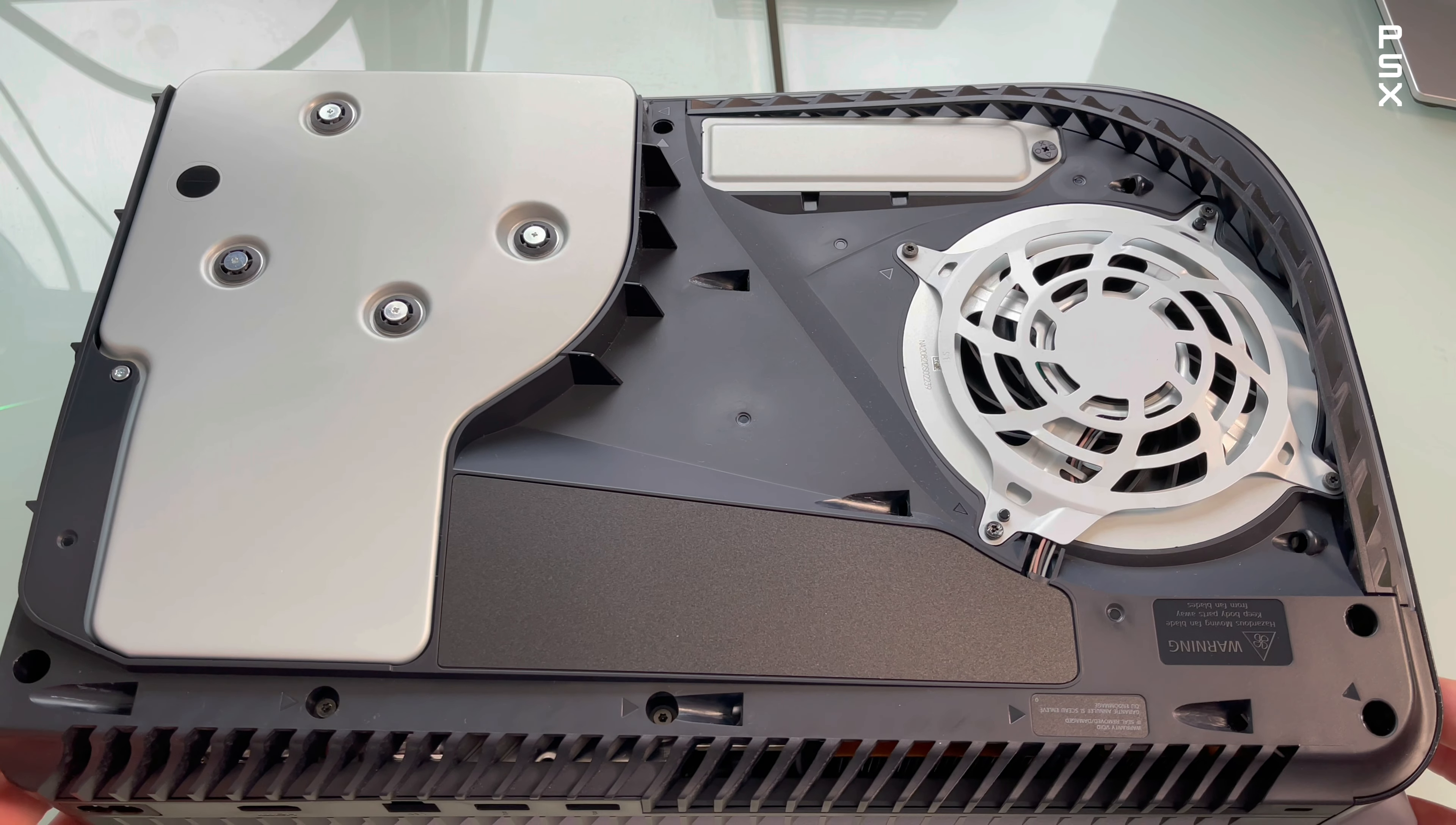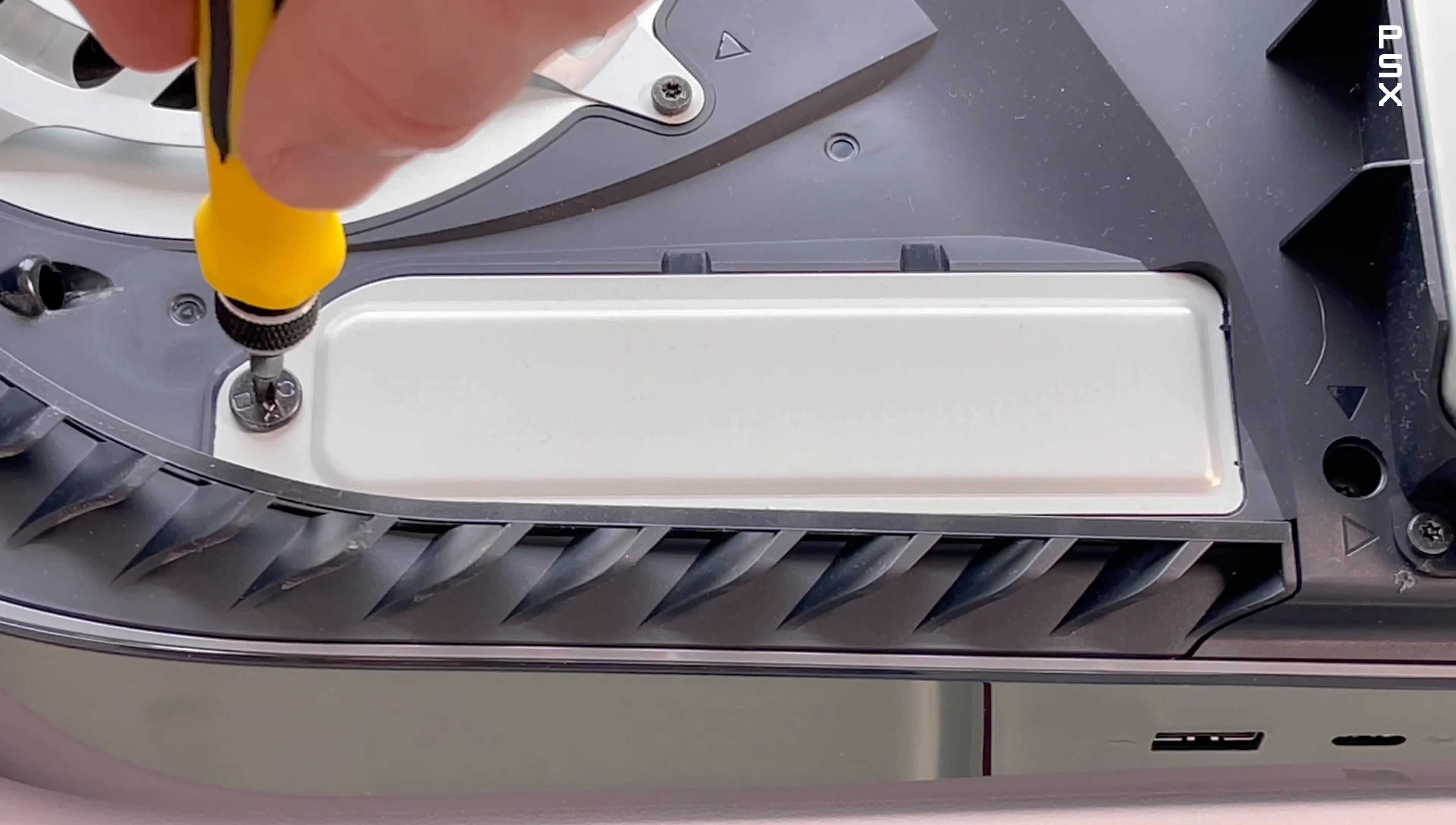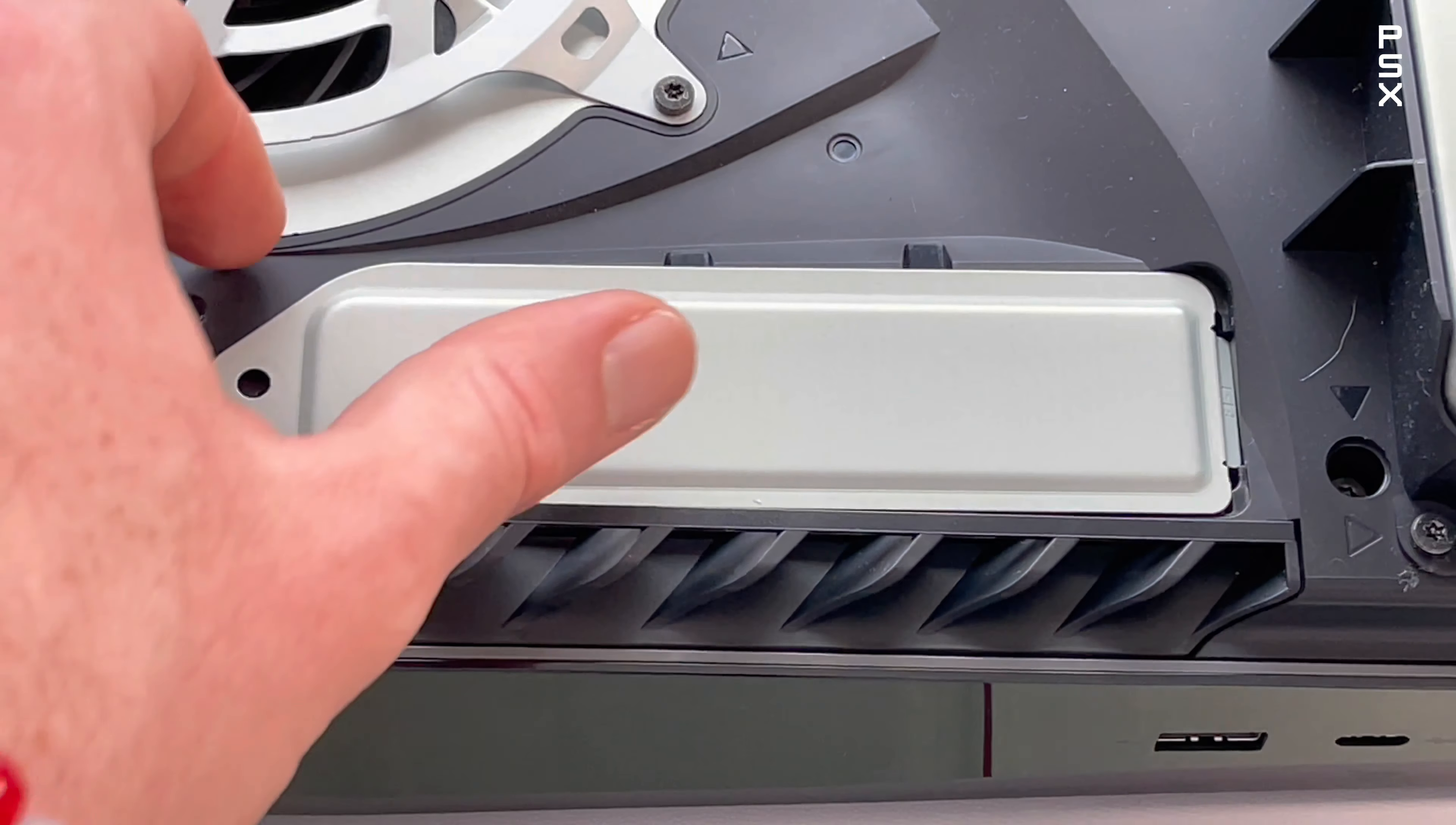Next, locate the M.2 storage bay which has a long rectangular cover over the expansion slot which is secured with one screw at the top. Grab your screwdriver and remove the screw from the expansion slot cover and then remove the cover.